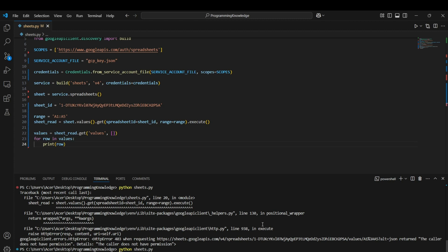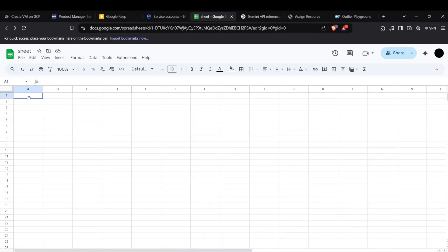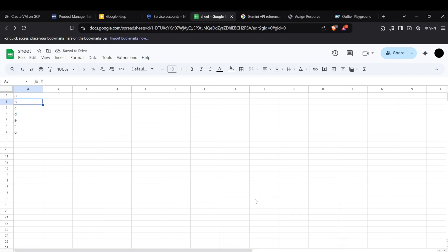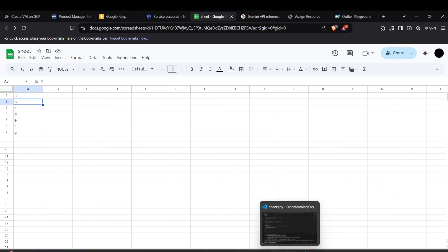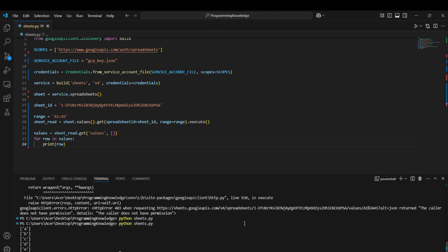Nothing printed at first because the sheet is currently empty. After filling in values A, B, C, D, E in the first five rows, running the code gives the output as A, B, C, D, E — each list represents the value in each row.